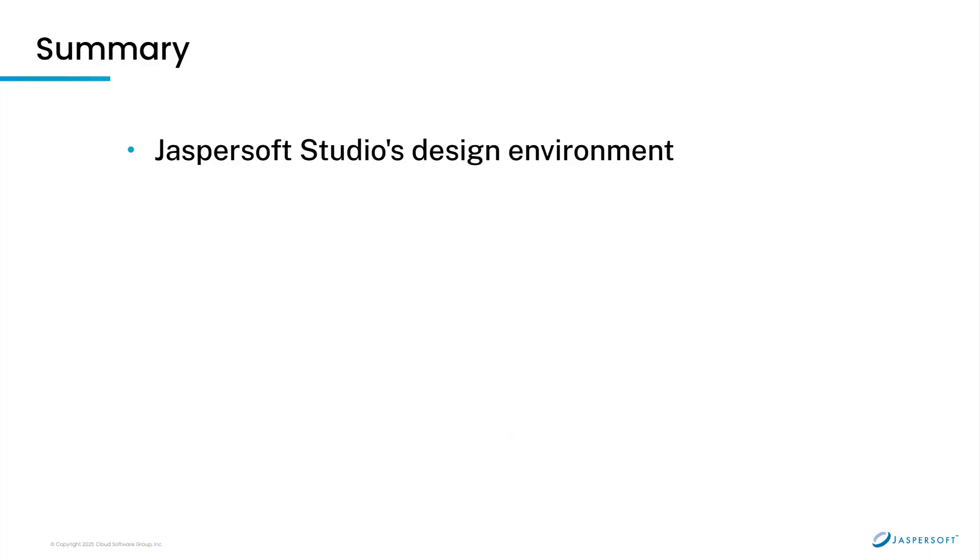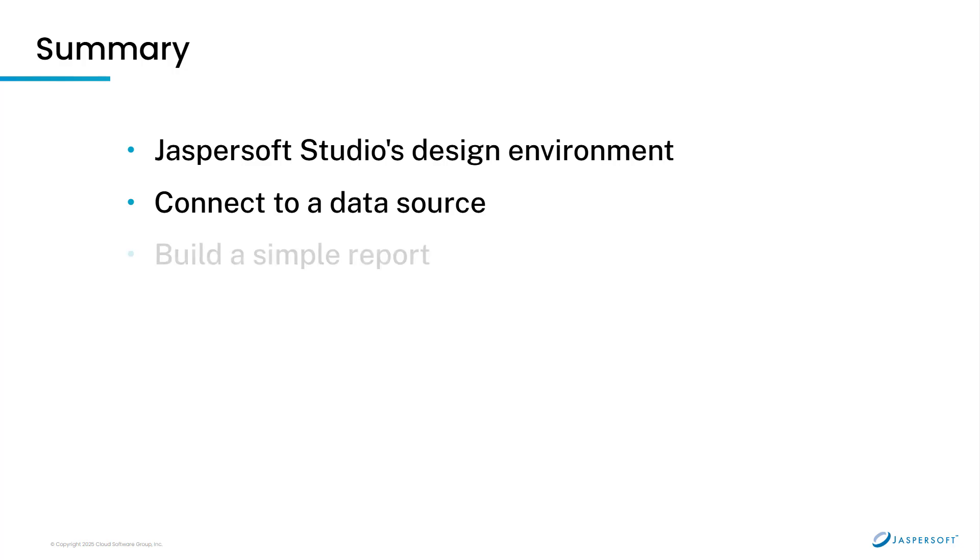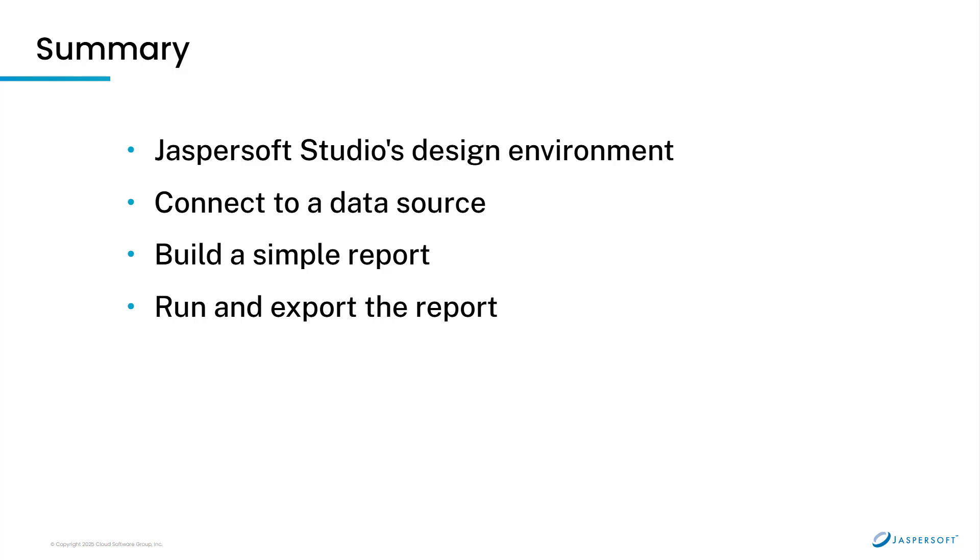To summarize, we started by touring the studio design environment. We then walked through the process of creating a new report by connecting to a data source. Next, we added and configured the various elements to refine the report. Finally, we previewed the report to check for errors and exported it as a PDF.